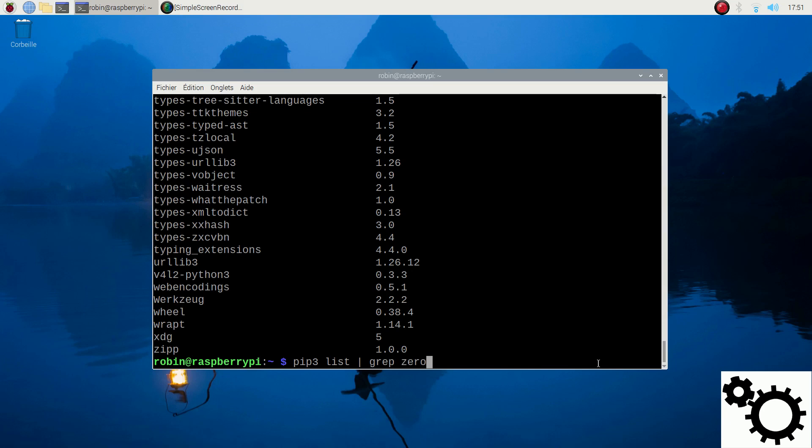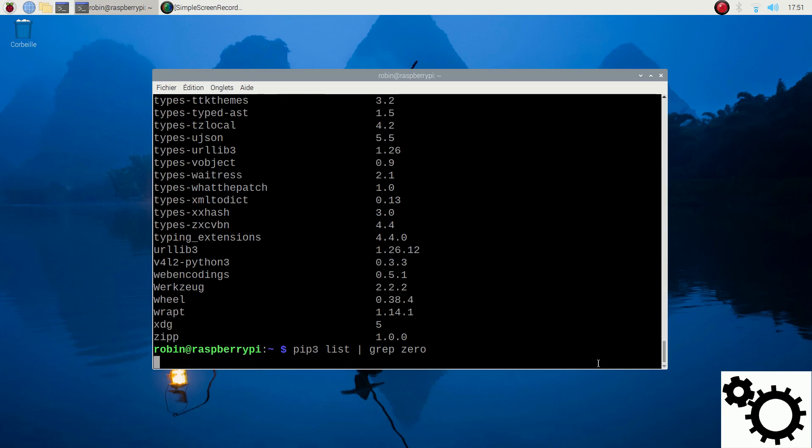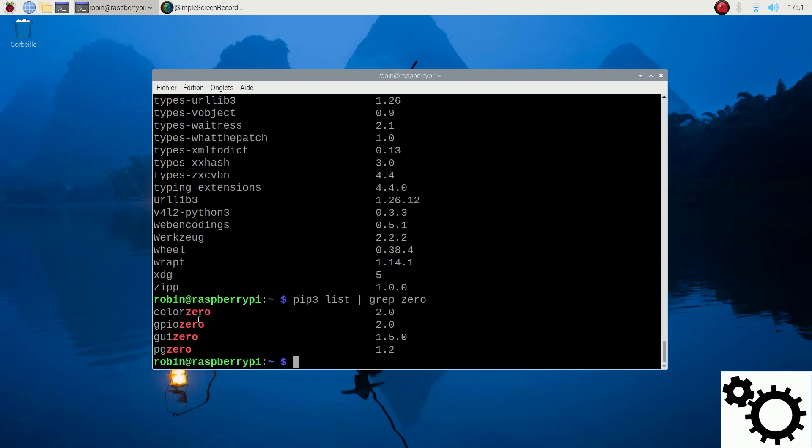I can enter 0. And here, you have the list of the packages with the name 0.